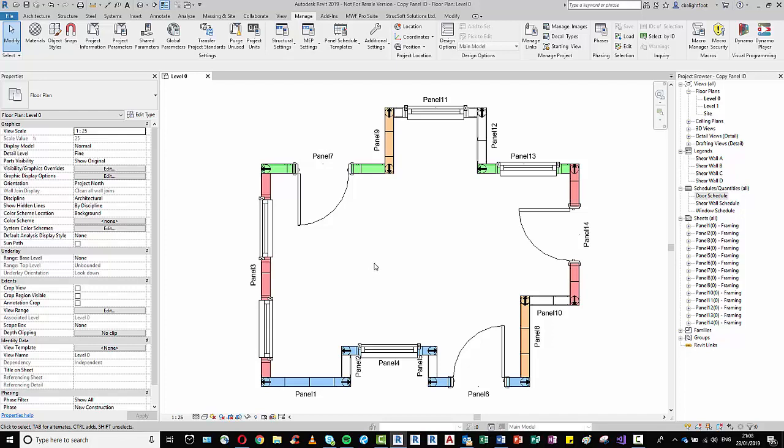So let's for example say we want to know within our project how many panels have a door. We can see in this view it's quite easy to count - it's panel 6, 7, and 14. But if this project was a lot bigger, that process would take a little longer. And certainly through the use of view filters and isolating and hiding certain elements, we could still gather the information to a certain degree, but it would still be quite a manual process and there's always a little bit of risk in that.